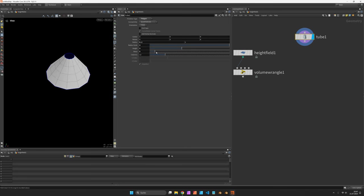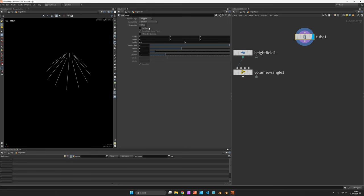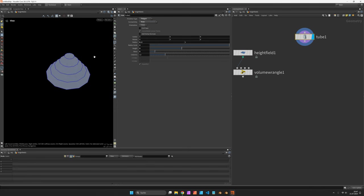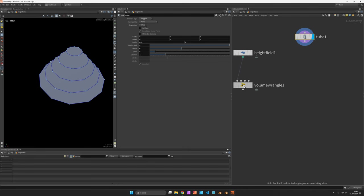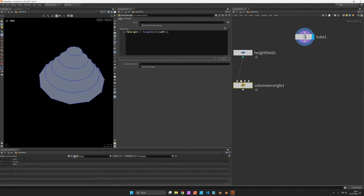We can add a few rows and for visualization purposes you could also change the connectivity to rows. This proves the point that this can be anything that has points, so curves, point clouds or polygons would all work in that way where their points are being read into the volume wrangle.